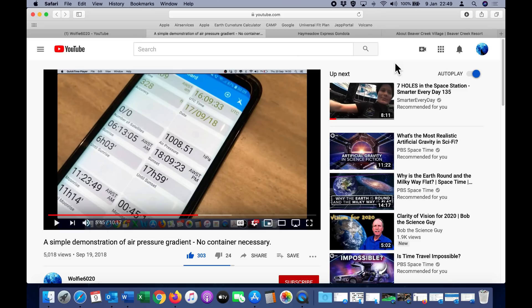I have actually demonstrated the existence of a pressure gradient before using the barometer in my Android phone. In this video posted more than a year ago — a simple demonstration of air pressure gradient — this was conducted in a hotel riding up and down in the elevator. Apparently some flat earthers out there believe that hotels are pressurized and they wanted to see it again outdoors. So that's what you're going to see in this video.